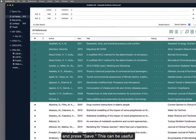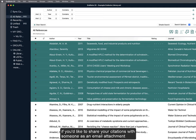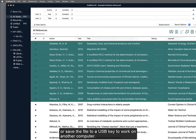This can be useful if you'd like to share your citations with someone as an email attachment or save the file to a USB key to work on another computer.